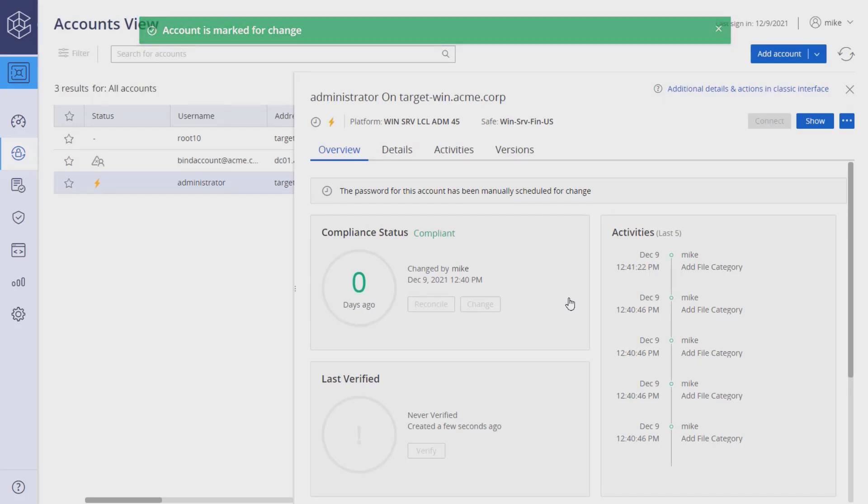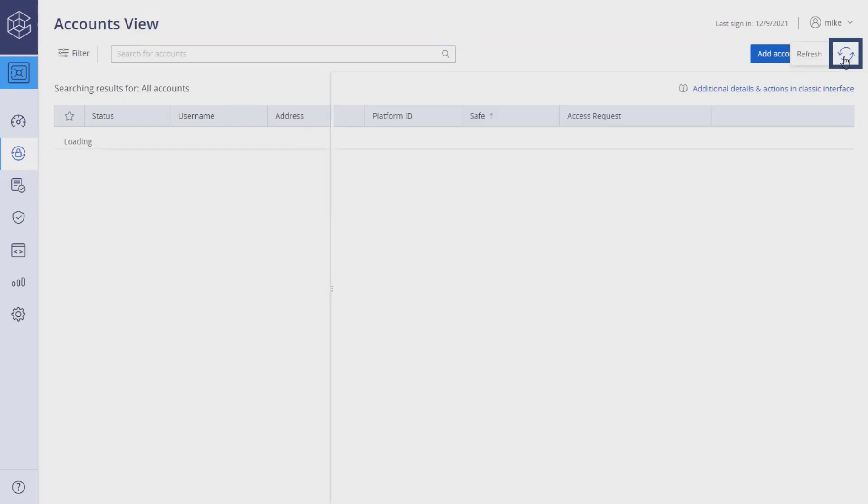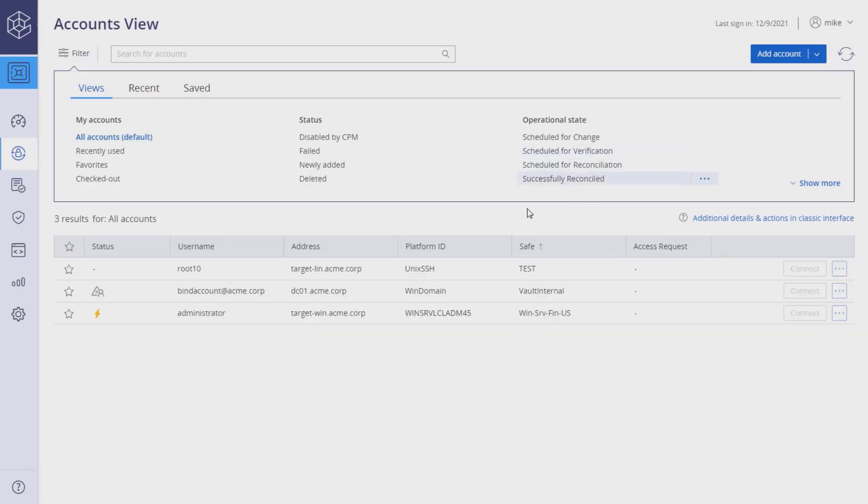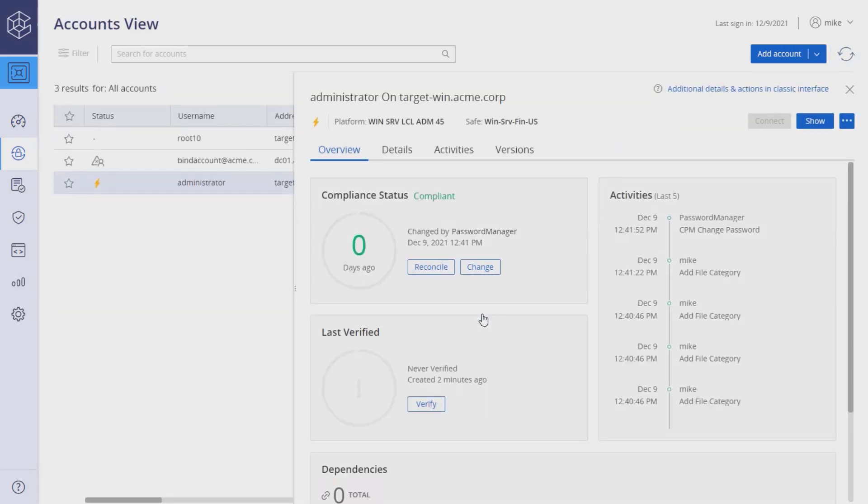The change process can take up to five minutes. Refresh the screen to see if the process completed successfully or not. If successful, the system will indicate the password has been changed by the CPM.